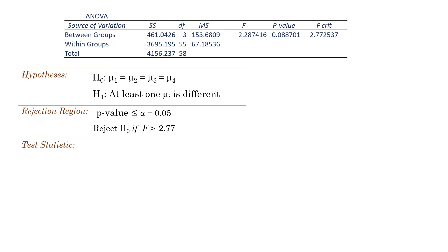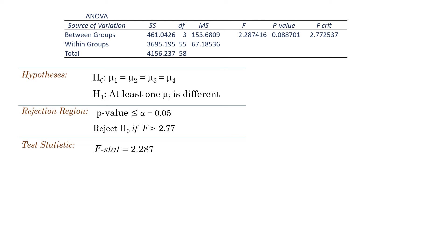The test statistic is the F-stat, which is also called F-calculated or F-obtained. It is often calculated as MS-between divided by MS-within.